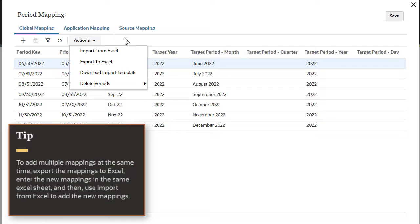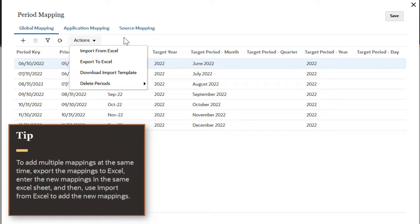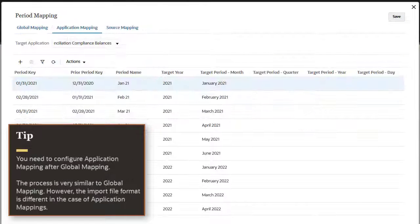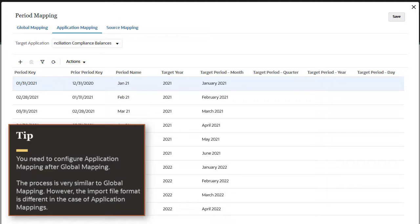To add multiple mappings at the same time, export the mappings to Excel, enter the new mappings in the same Excel sheet, and then use import from Excel to add the new mappings. You need to configure application mapping after global mapping.